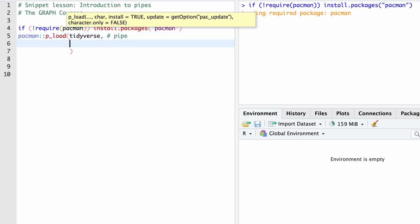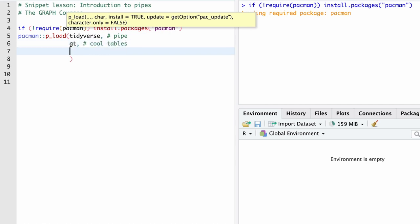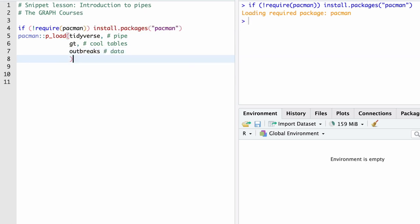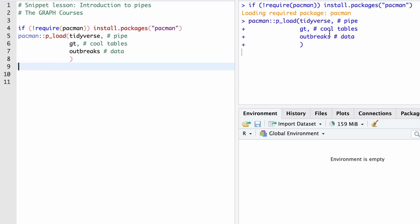So tidyverse is actually going to give us the pipe. Now we're also going to use the package GT, which gives us some cool tables — I think you have seen this in a previous lesson. And we're going to use the package outbreaks where we'll get some important data sets. So we've run those and that will load the necessary packages.